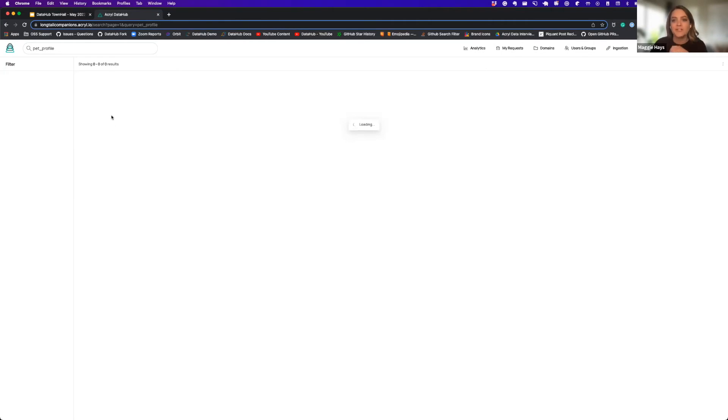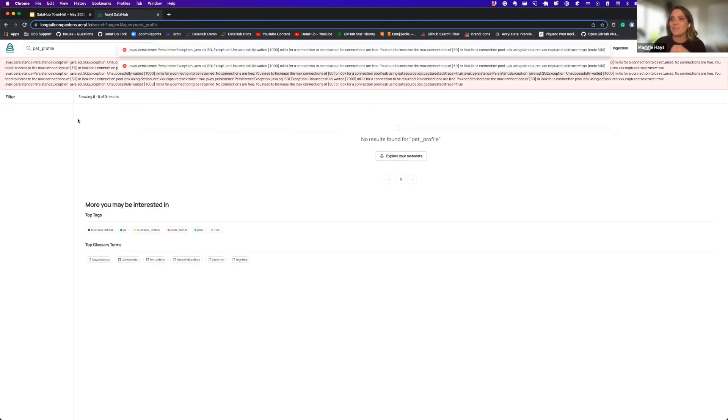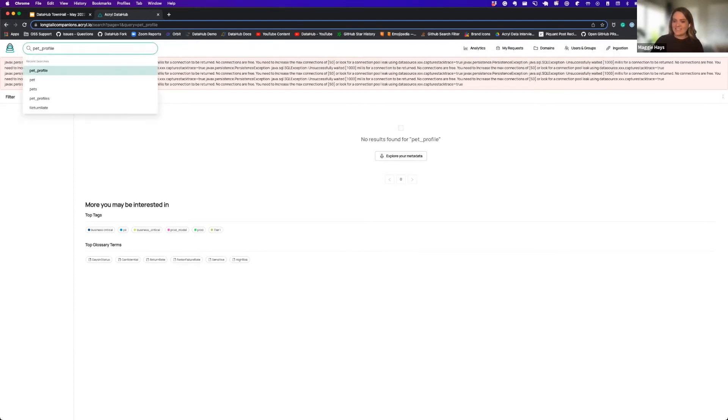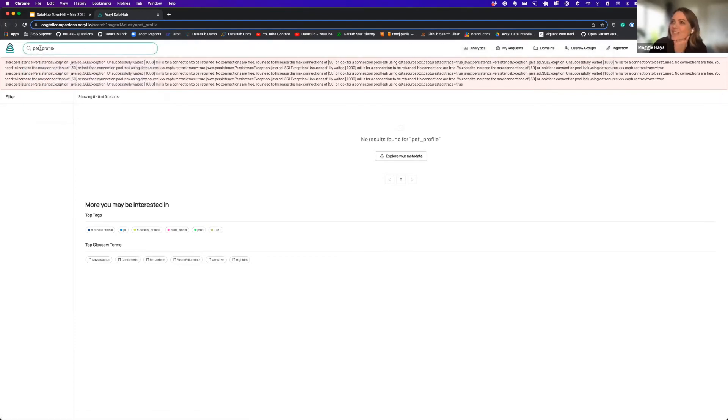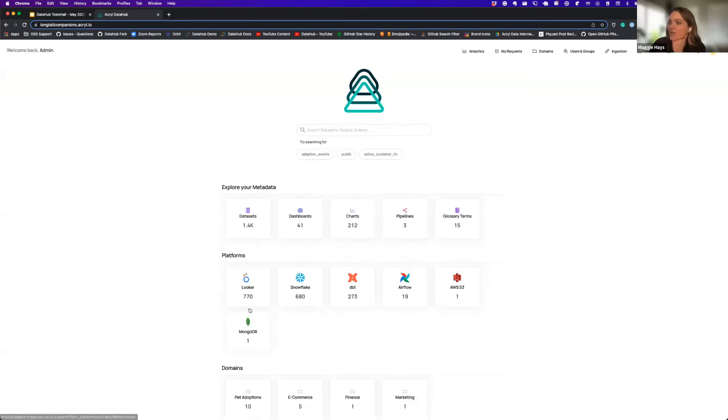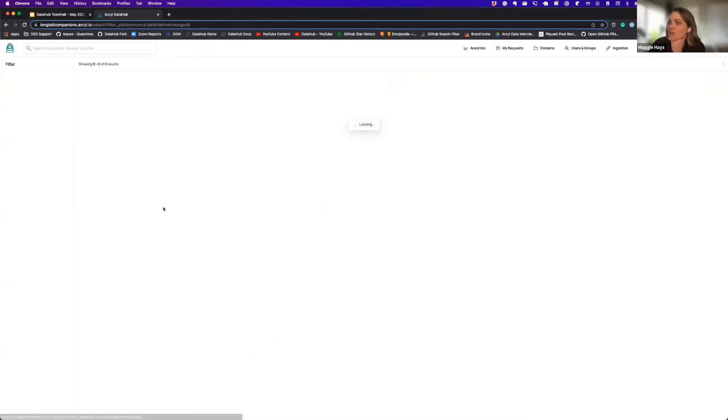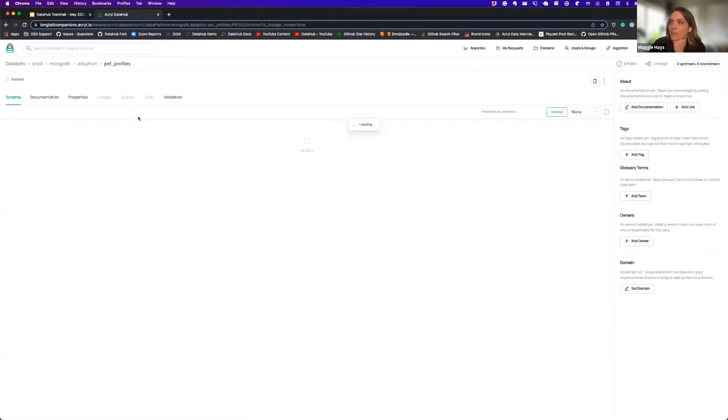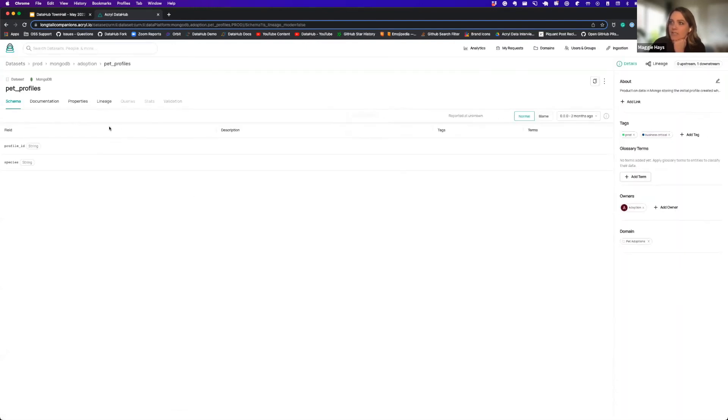We love a good demo. Live demo, this is great. All right. We love a good live demo folks. Let's go about it a different way. So if we go into MongoDB and look at our pet profiles dataset.